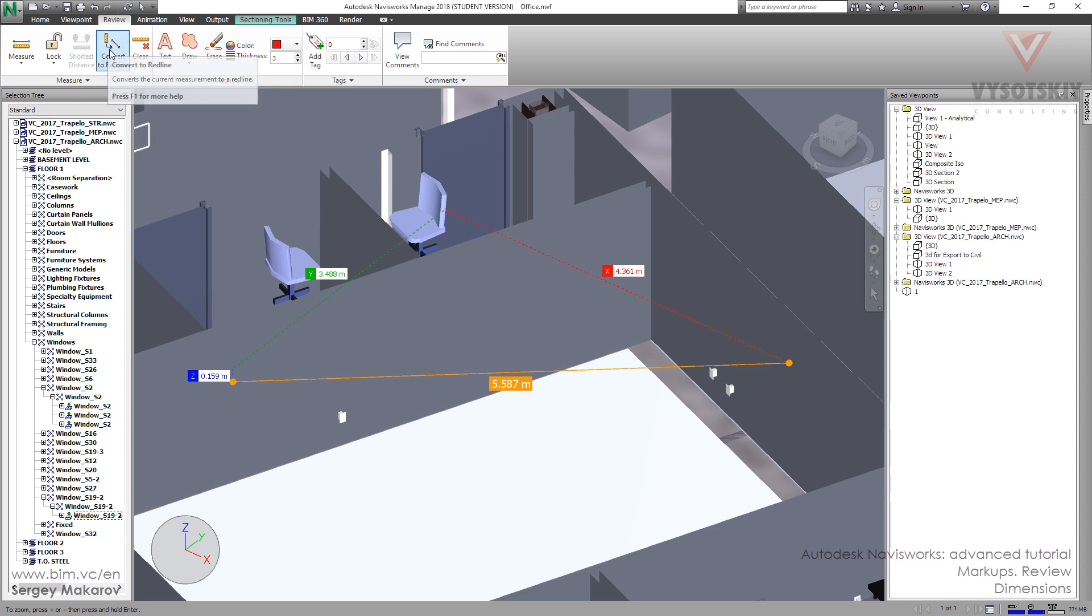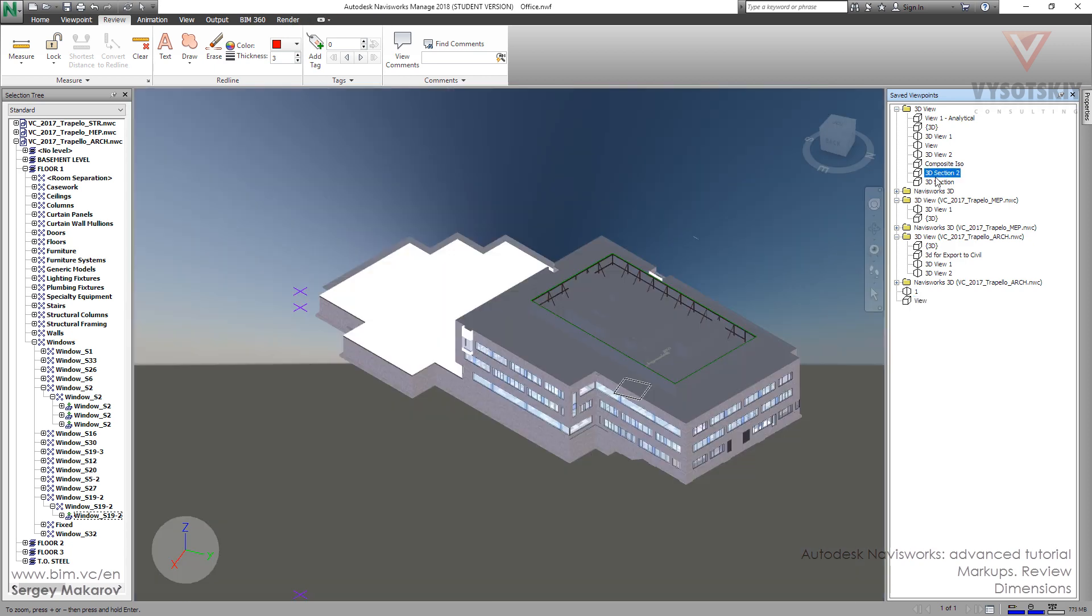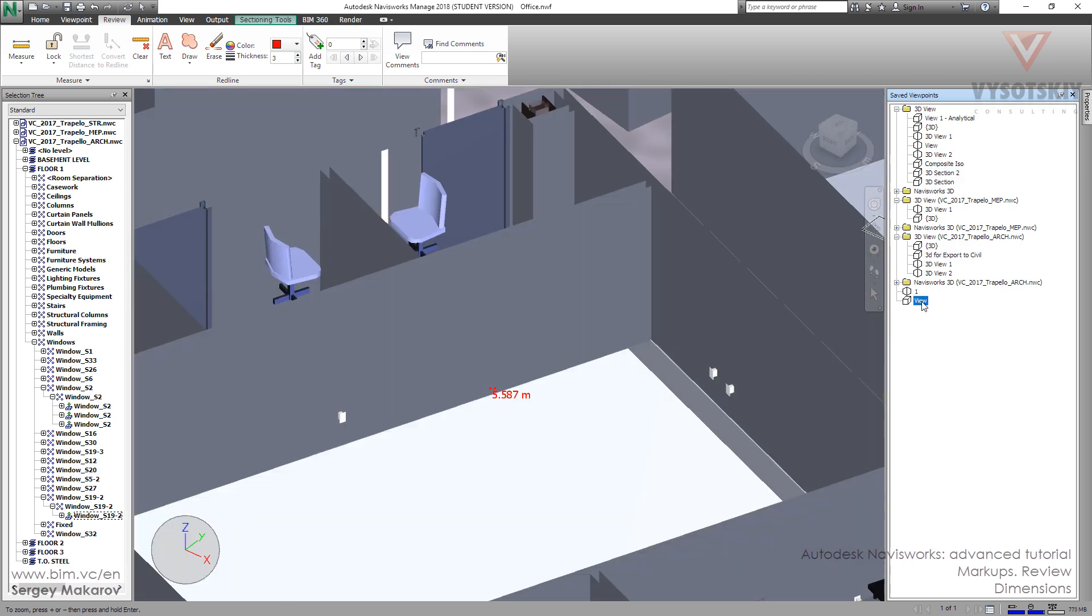There is a special button for this. We can place it, and now we've got a new view. One view, another view.